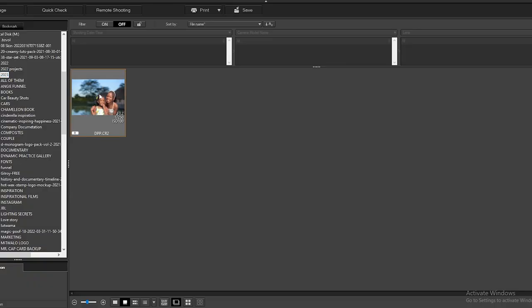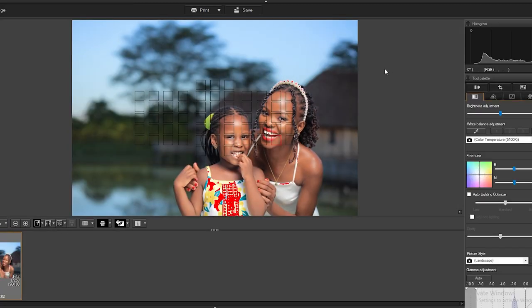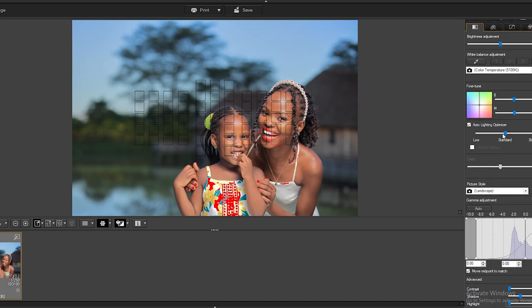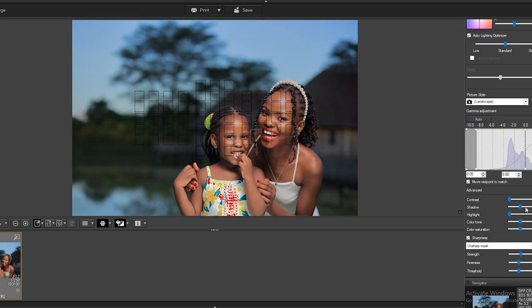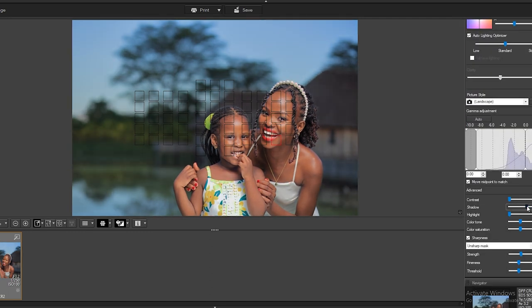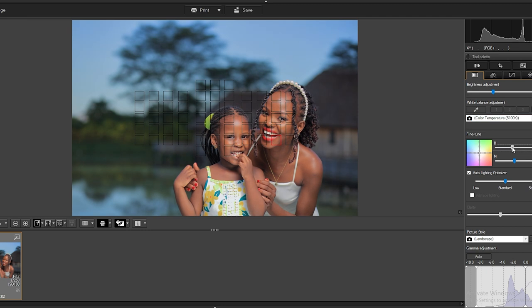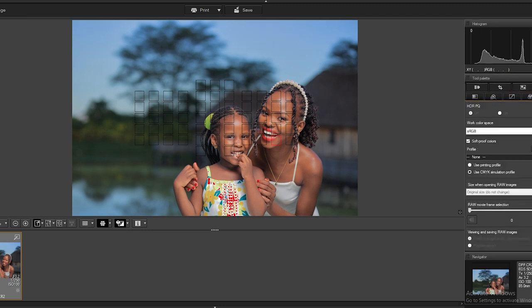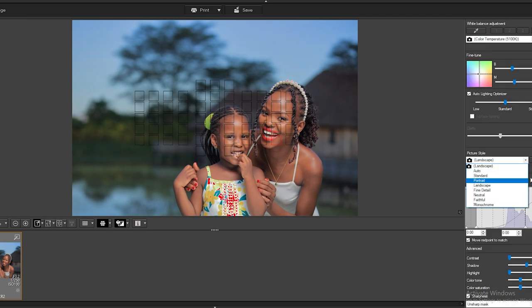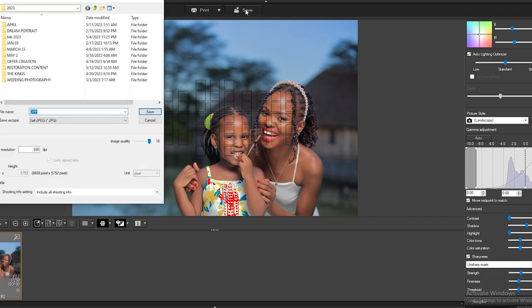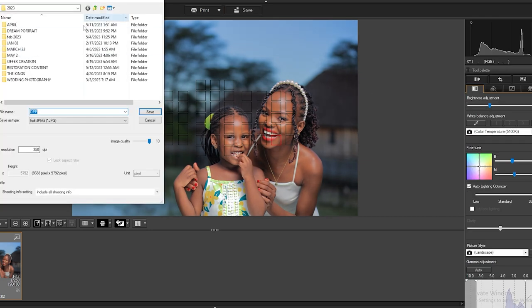Let us try with Canon DPP. I'll import the raw file into the software. The photo looks much better straight out of camera without any adjustment. This is because Canon DPP is specifically designed to work with Canon cameras and their raw files. I'll make a few adjustments such as increasing the contrast, vibrancy, and reducing noise a bit. But overall, the photo doesn't need as much work as it did in Adobe Camera Raw.